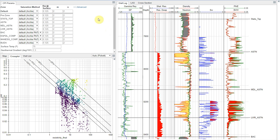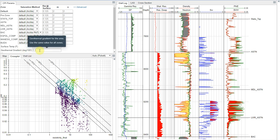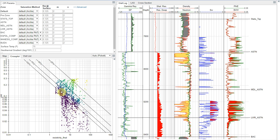Here at the top left, we have our saturation parameters table, where we'll choose our saturation method, set our formation water resistivity, our m and n values, and we'll also set our surface temperature and our geothermal gradient. And on the bottom left, we have our picket plot. Now the picket plot is one of the most powerful plots in petrophysics. It's very information rich, and we can use this to derive a number of the parameters that we use in our saturation calculation, and I'll cover how to do all that.